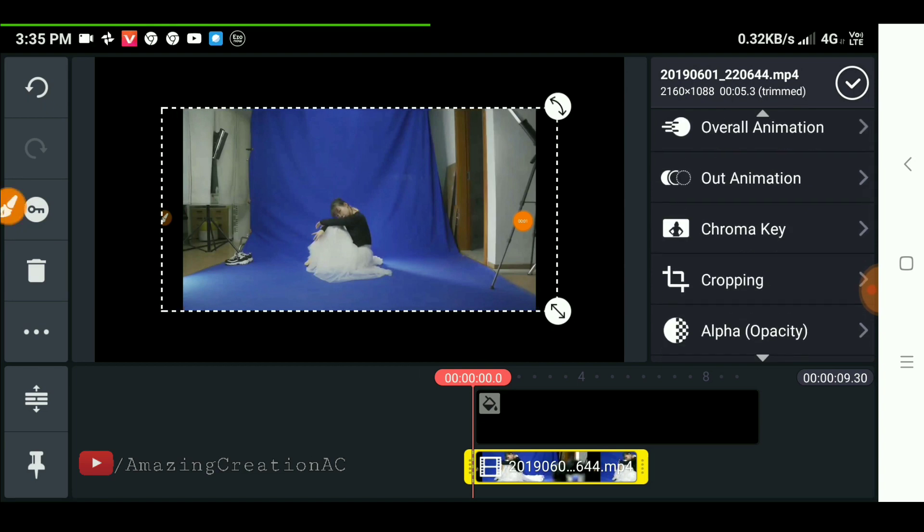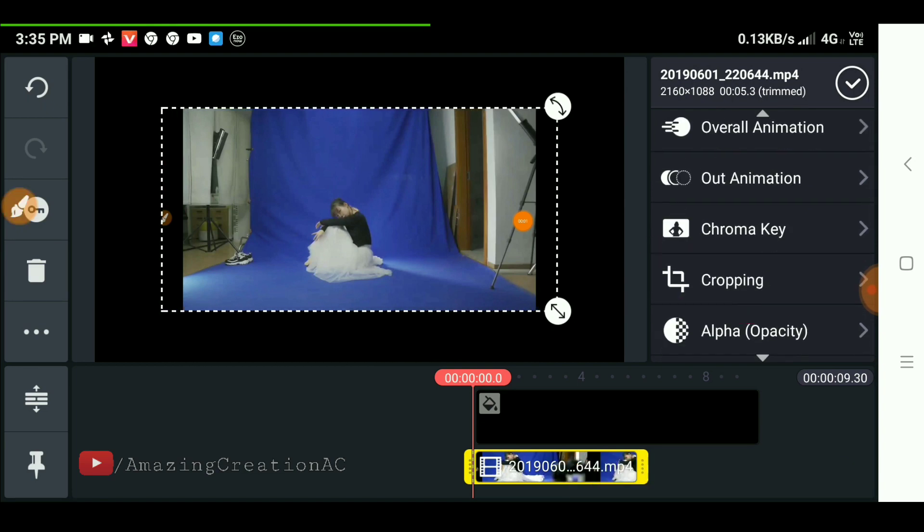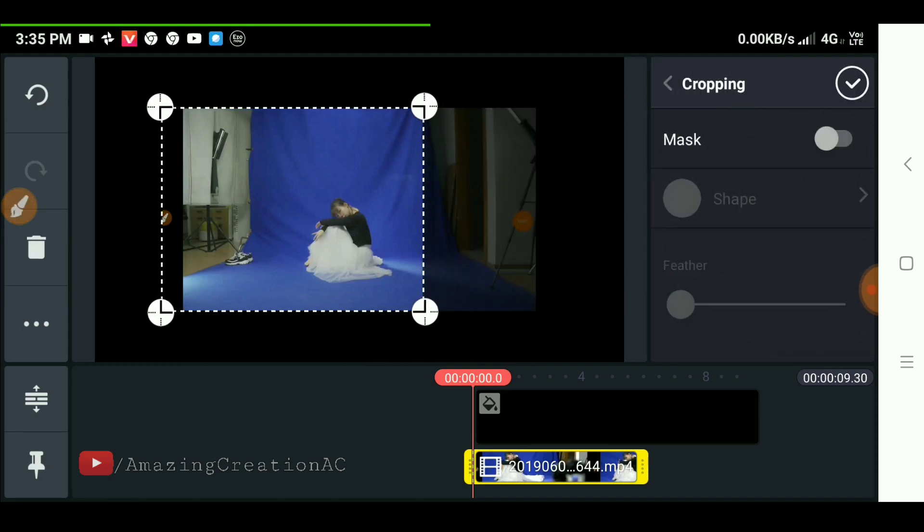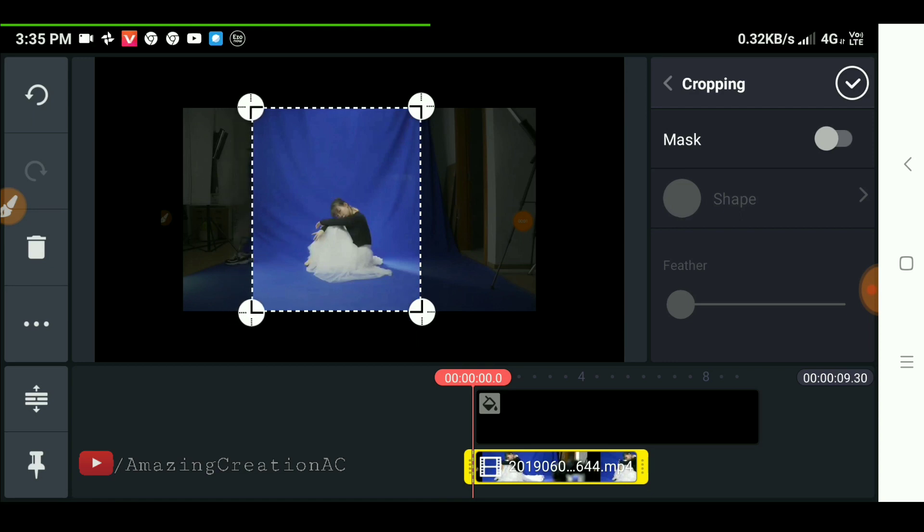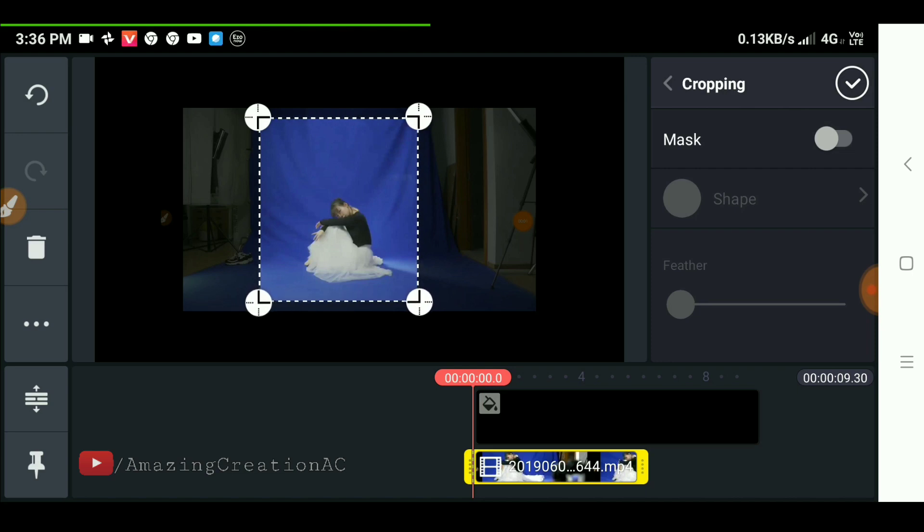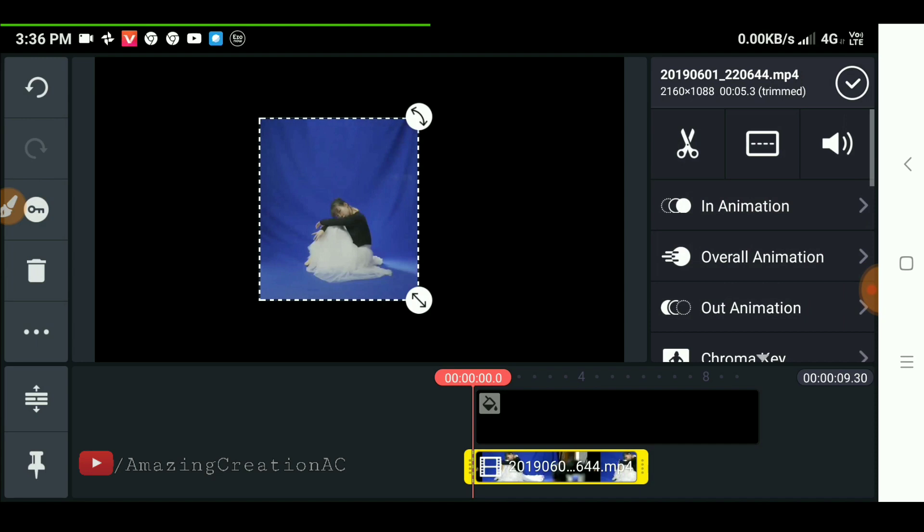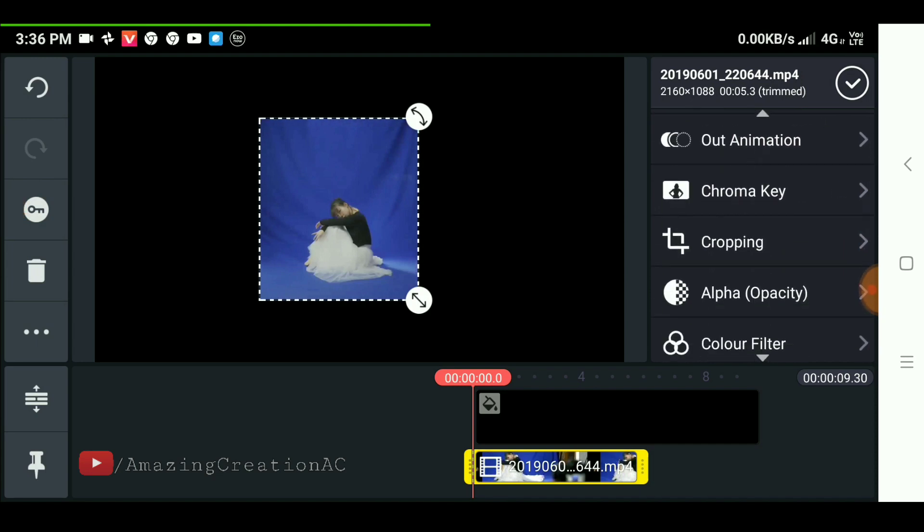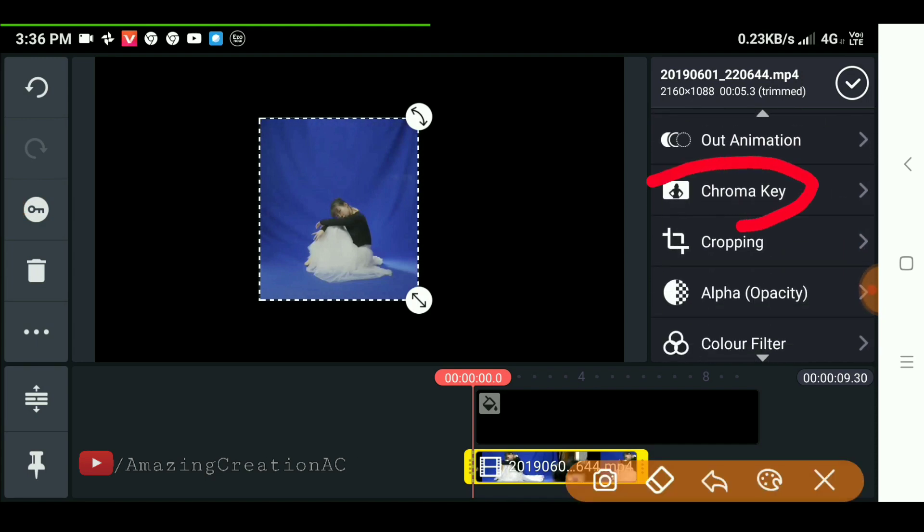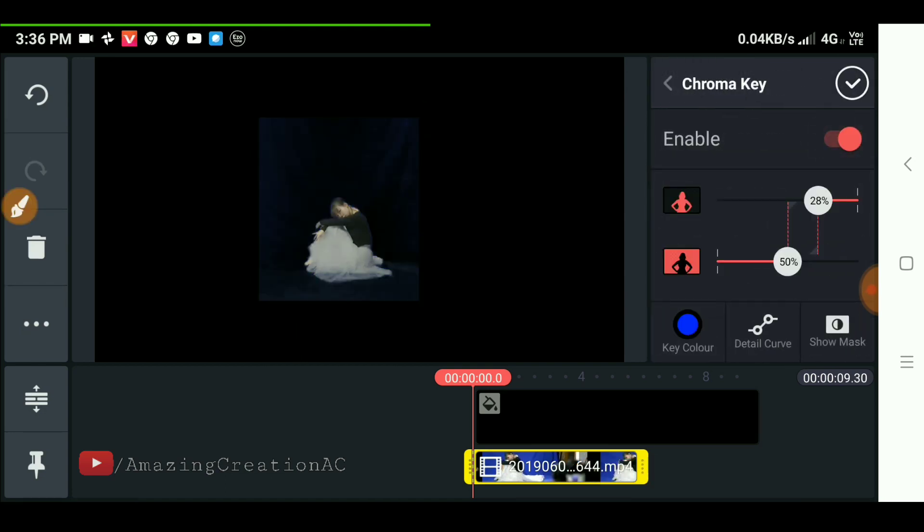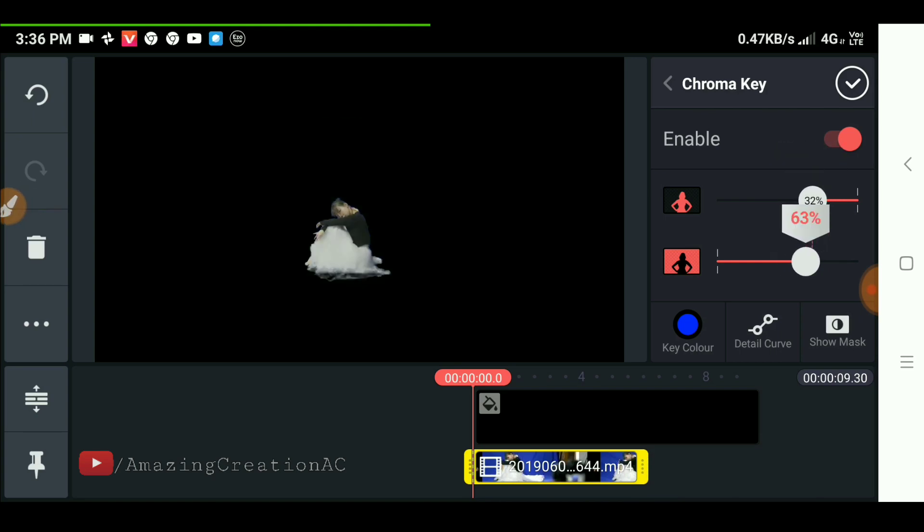Now select the crop option to crop out the extra part of the video, and enable this option to remove the blue background from the video of the character.